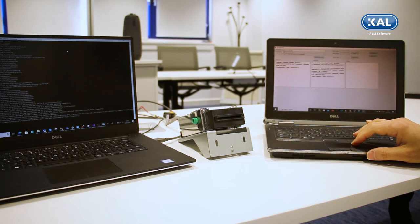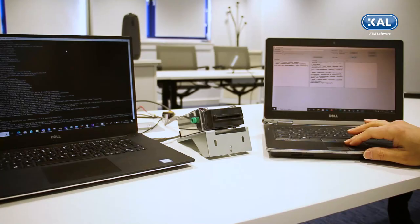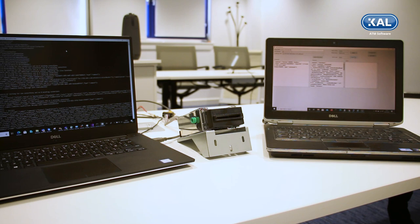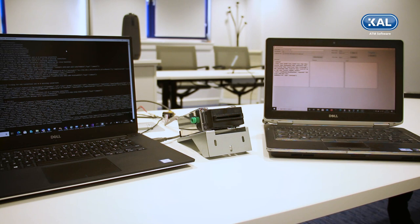This is running a utility which lets us send commands using the XFS for IoT standard. We can, for example, query the status, get the capabilities of the device, and of course perform basic operations like accept card and eject card.